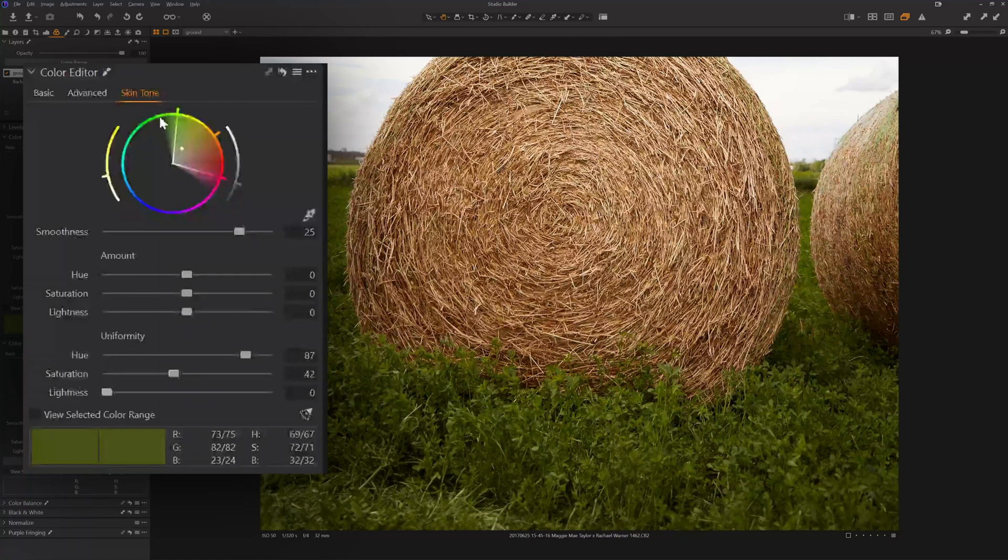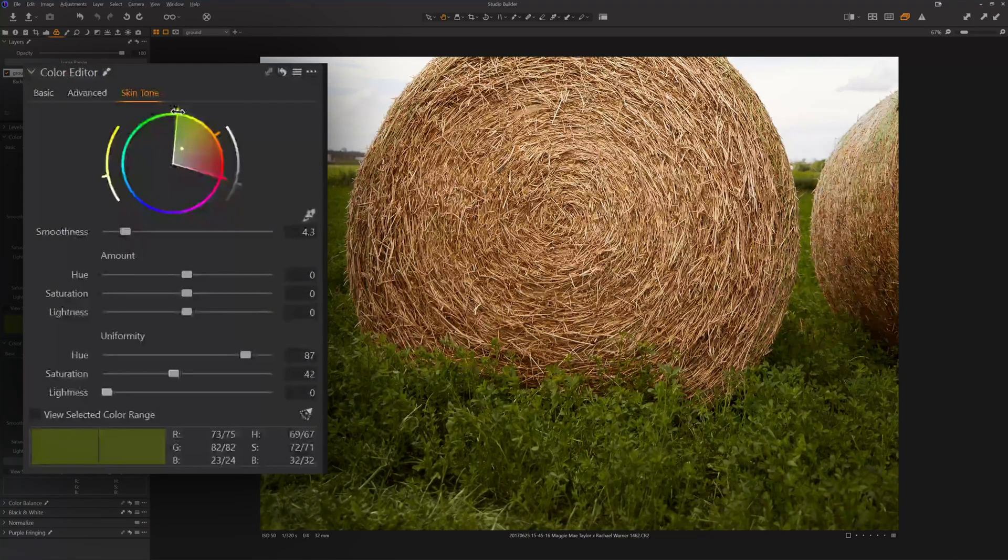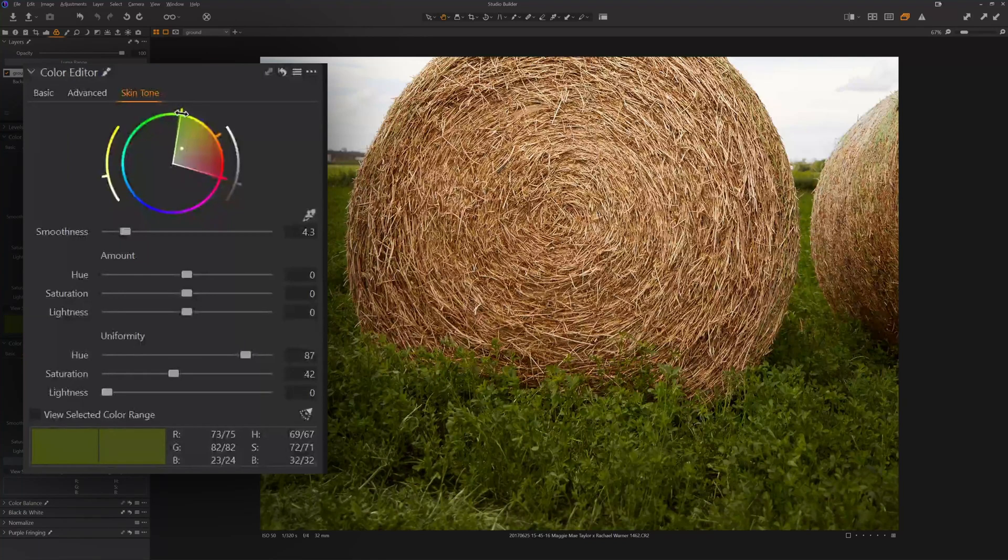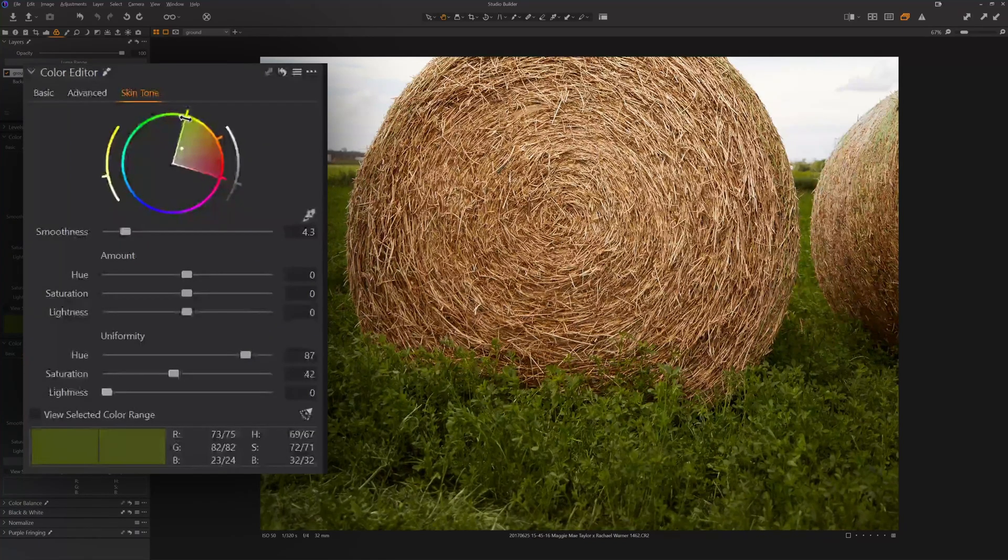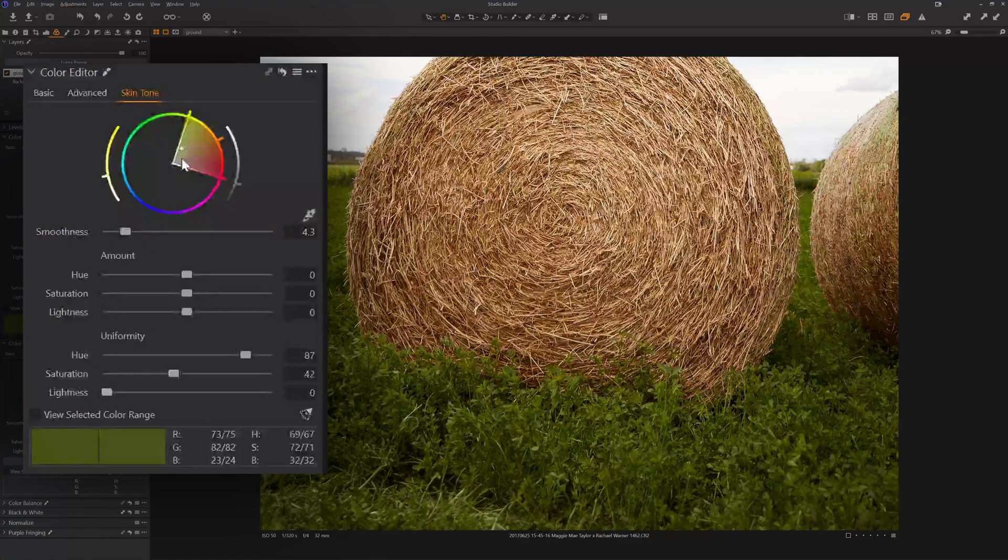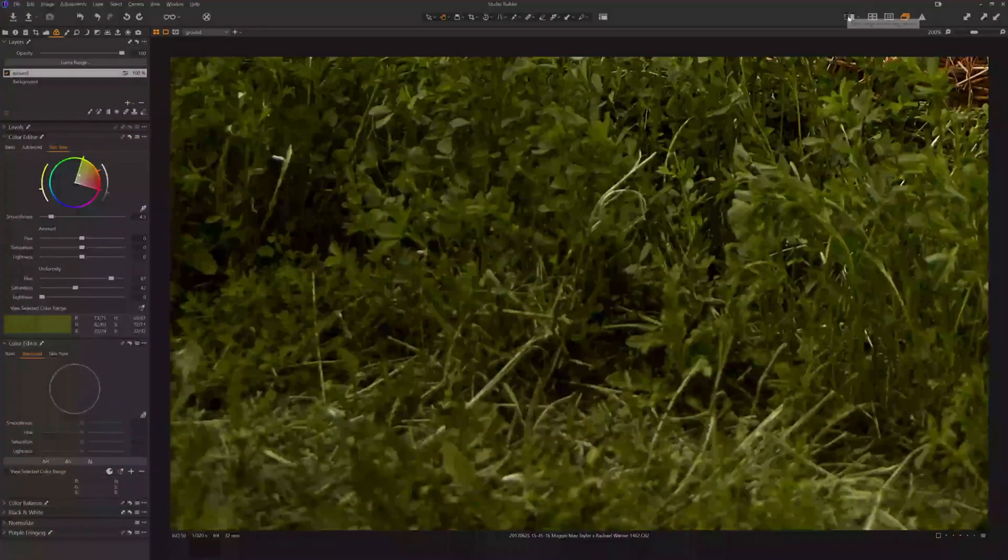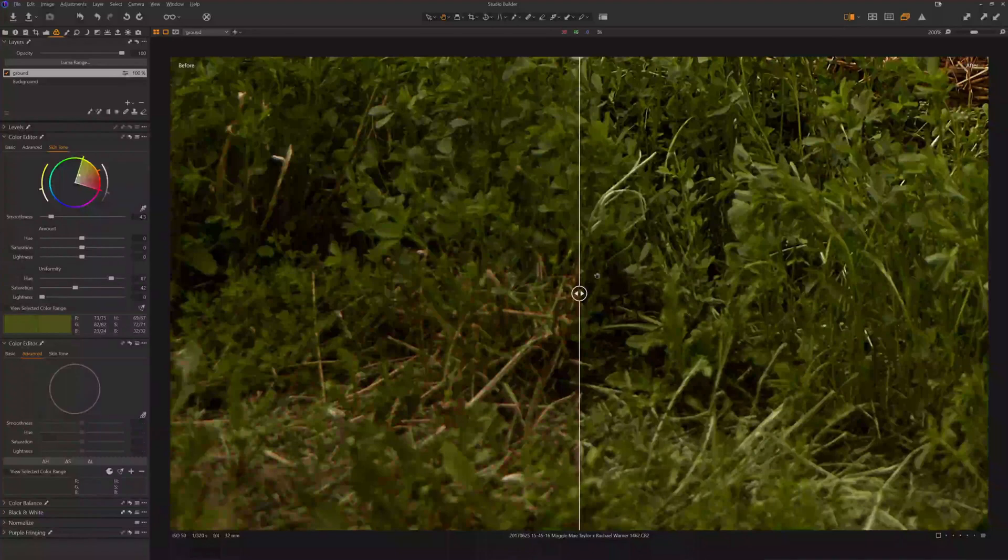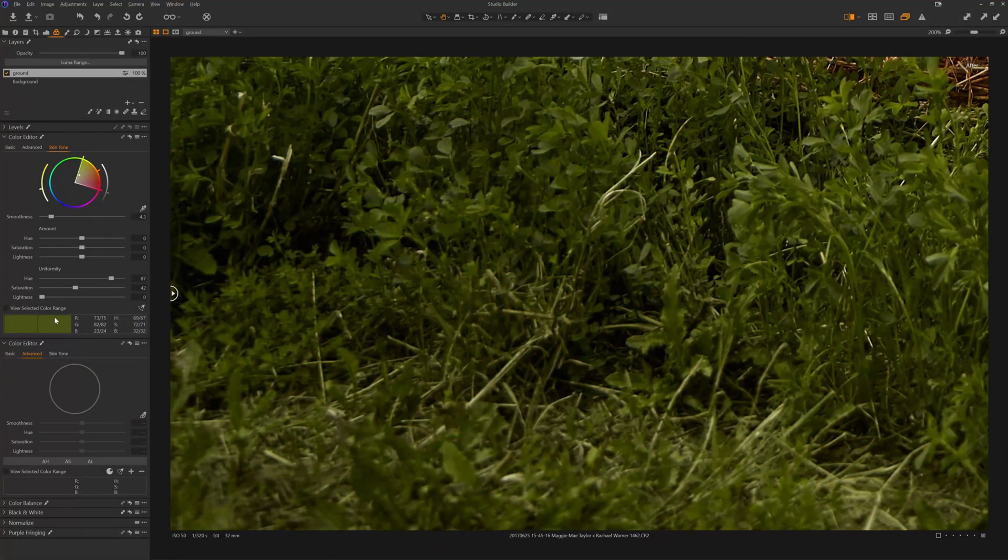So what we can do is we can narrow our selection by dragging the smoothness down. And then I can also drag my color selection closer to just that initial color we selected right there in the middle. So I'm going to zoom in again. If I click on the before and after, there's the before and there's the after.